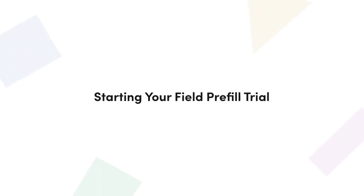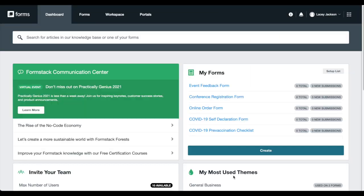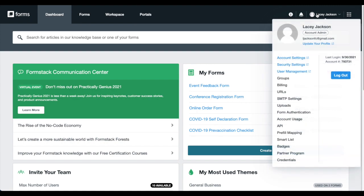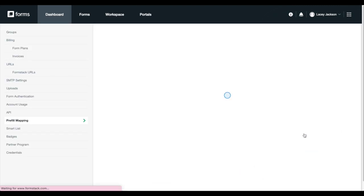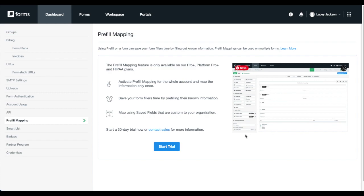Let's get started by going over how you can start your trial. If you haven't already, you can start a free trial of Field Prefill by navigating to your profile drop-down and selecting Prefill Mapping. There, you'll see a button to start your trial.